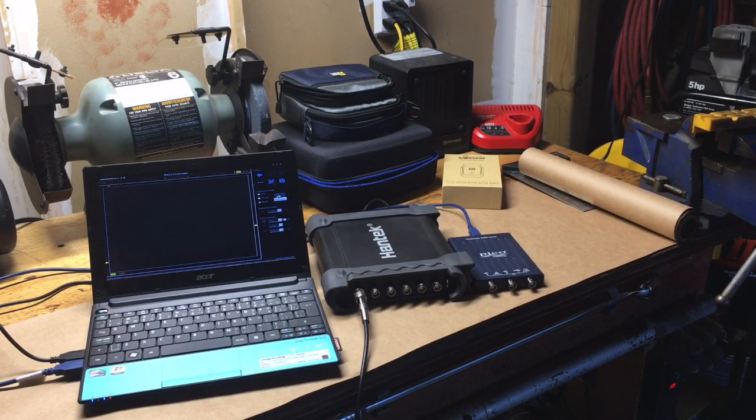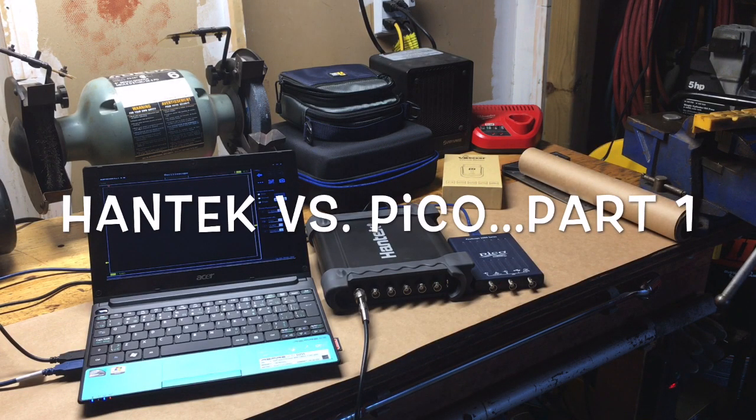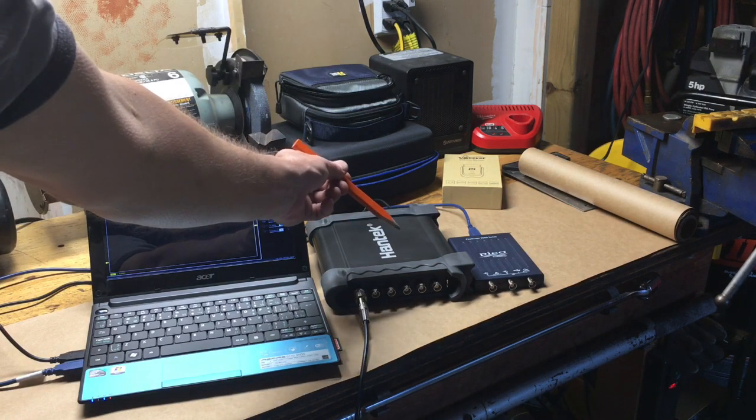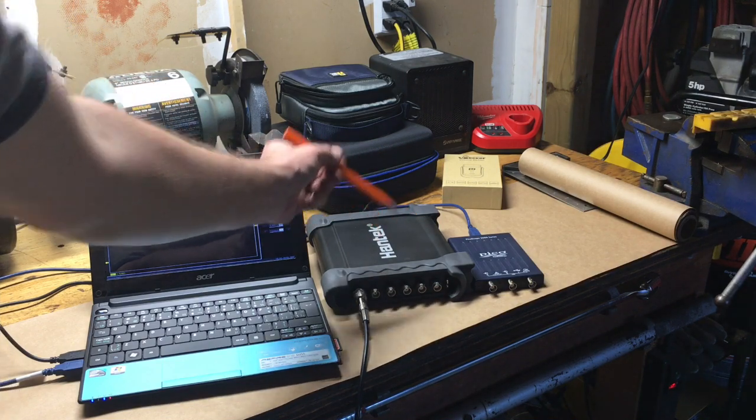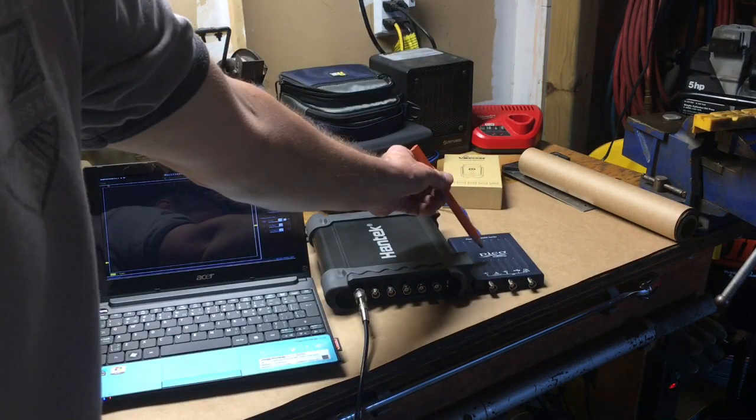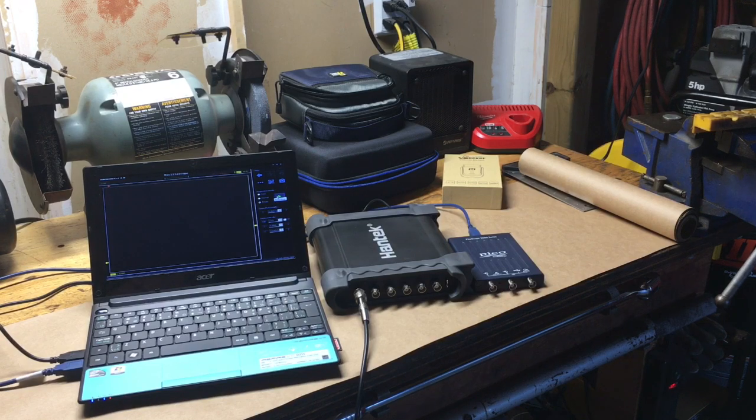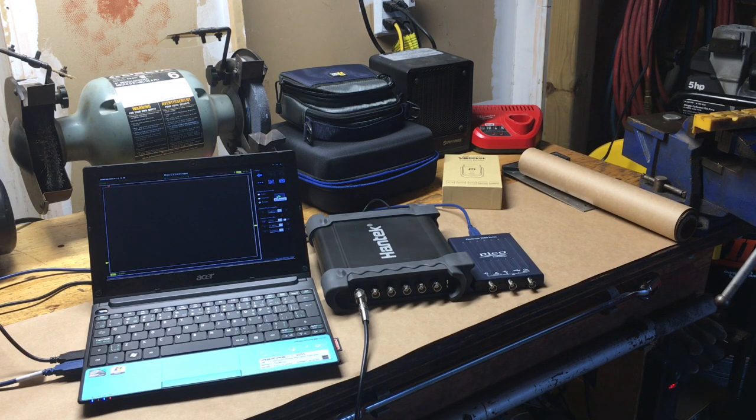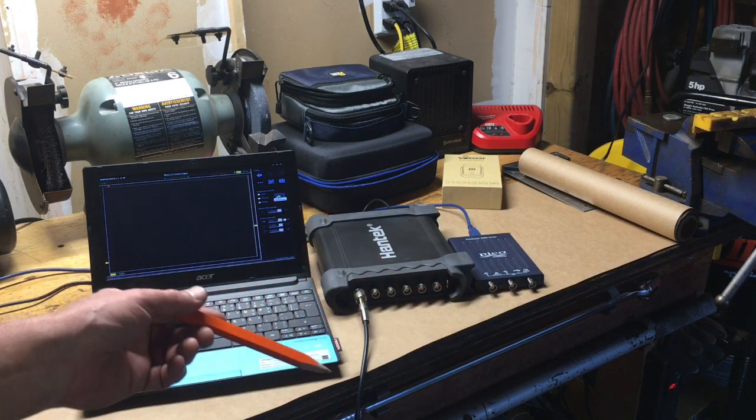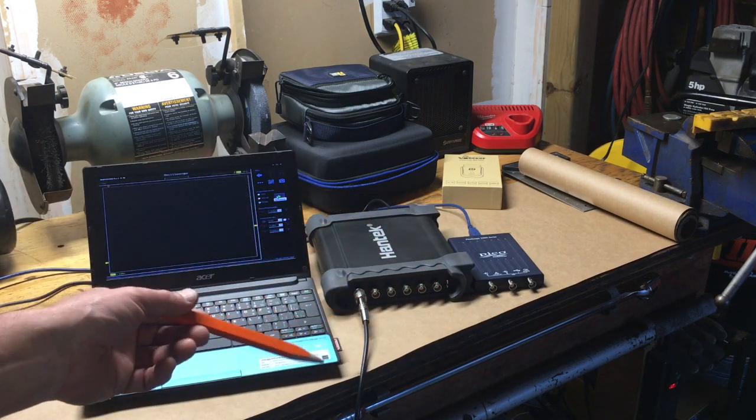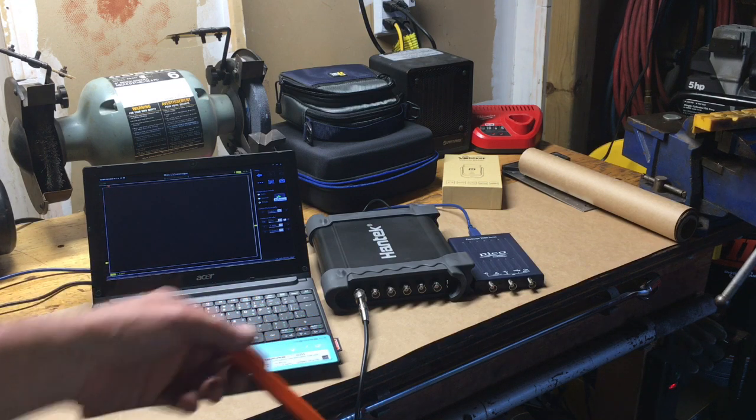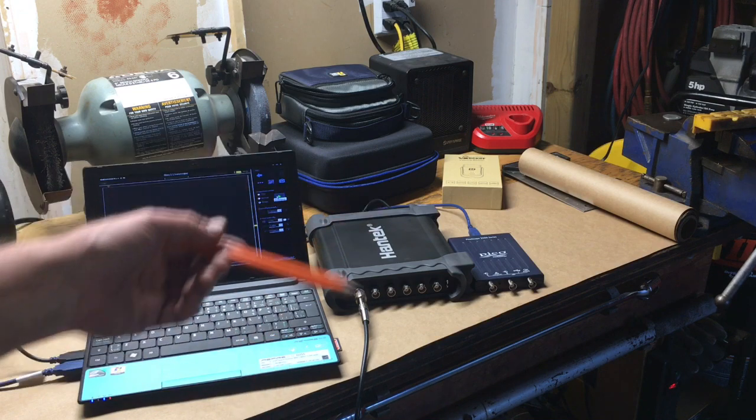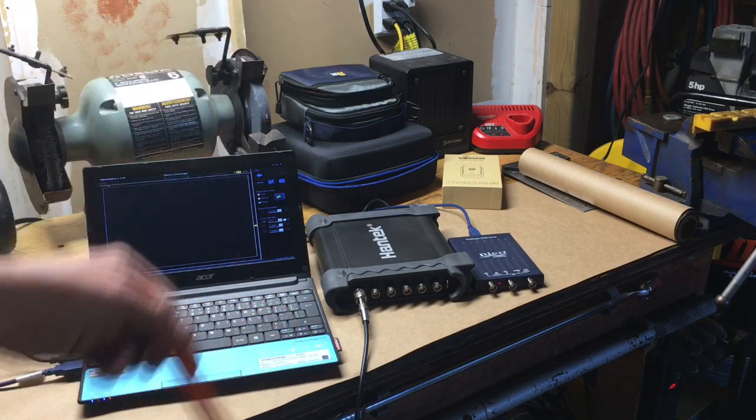Okay boys, long last installment number one of the venerable Hantek 1008C versus ubiquitous Picoscope 2204A. Both cheap oscilloscopes, right? So what I've done here is I've tried to make some fair comparisons with respect to what is the hobbyist. Obviously neither one of these is professional grade automotive oscilloscopes, so I'm trying to be fair about this - what would the hobbyist actually use these for?